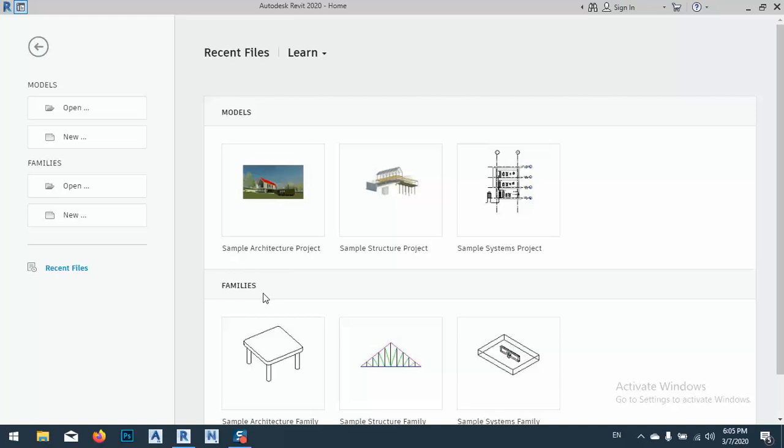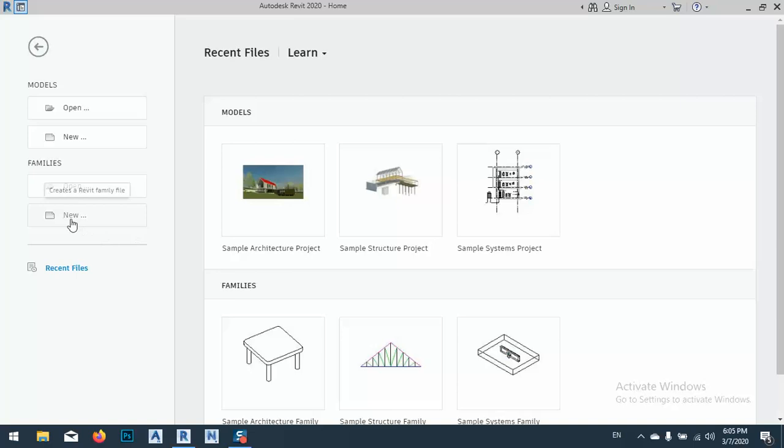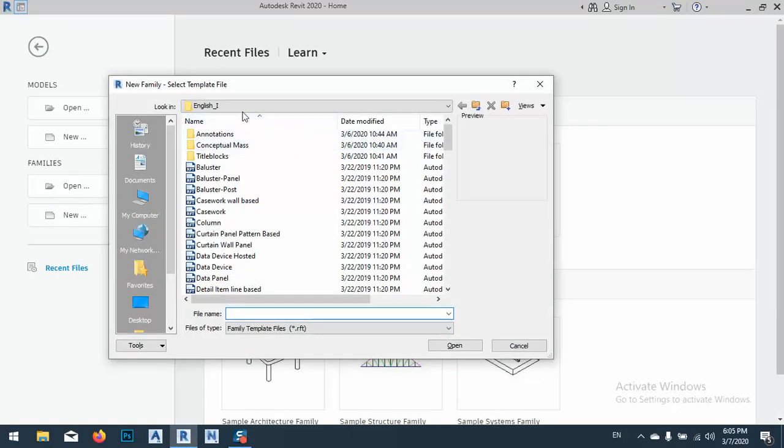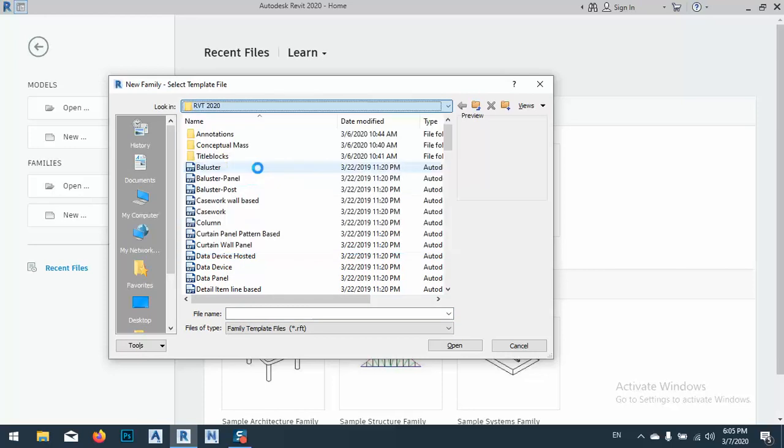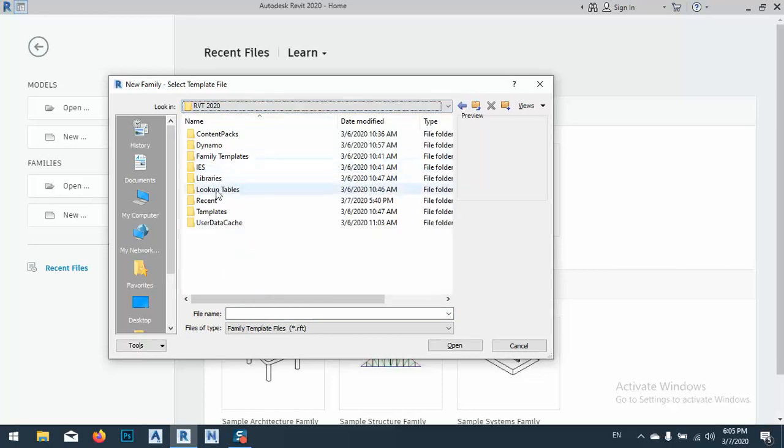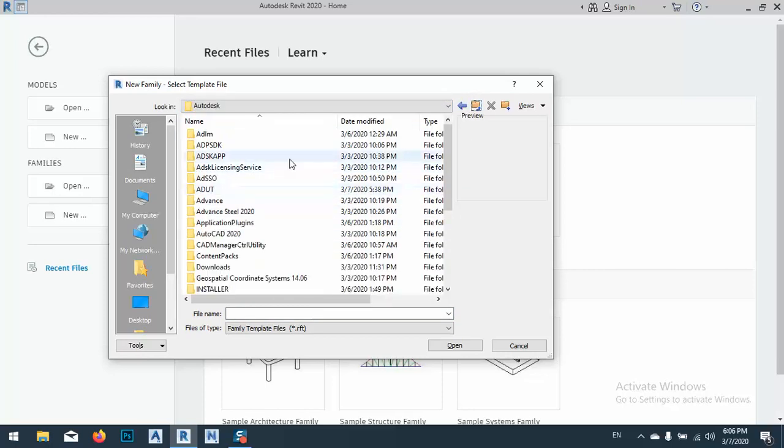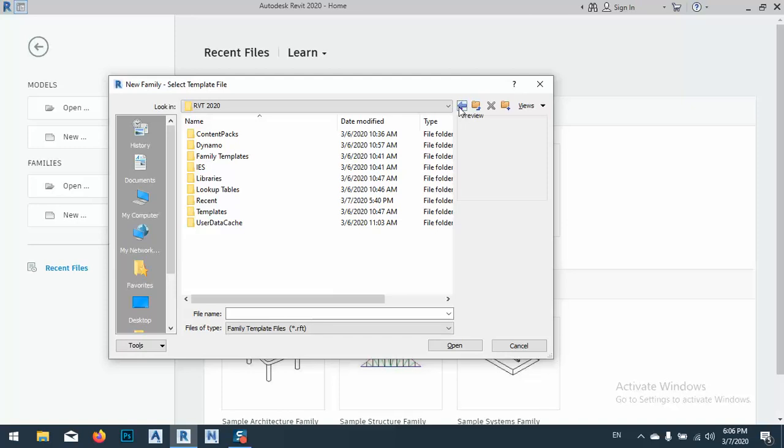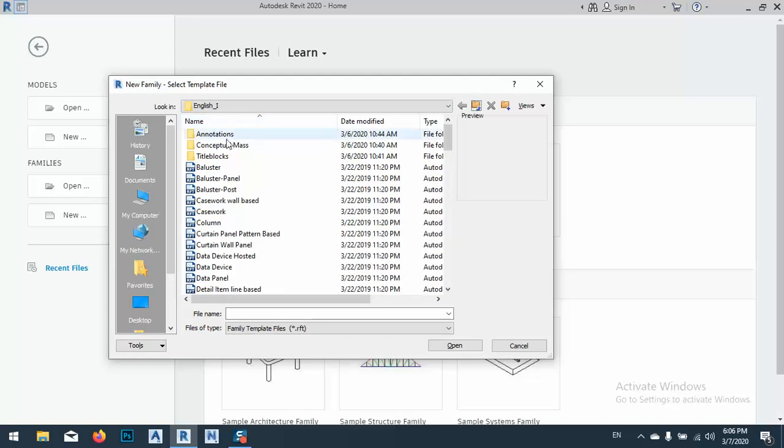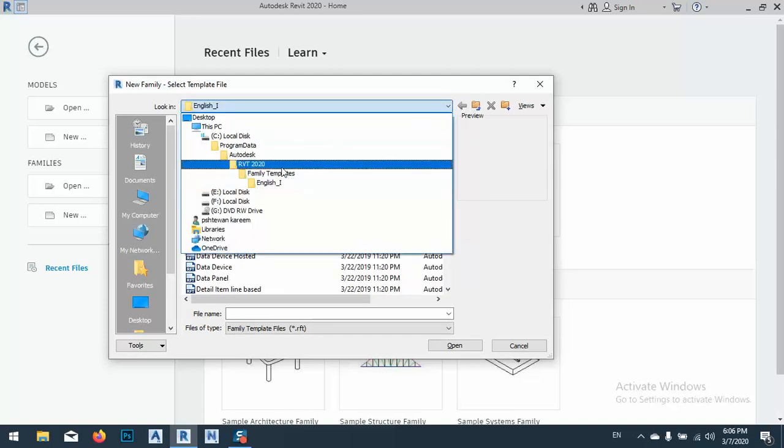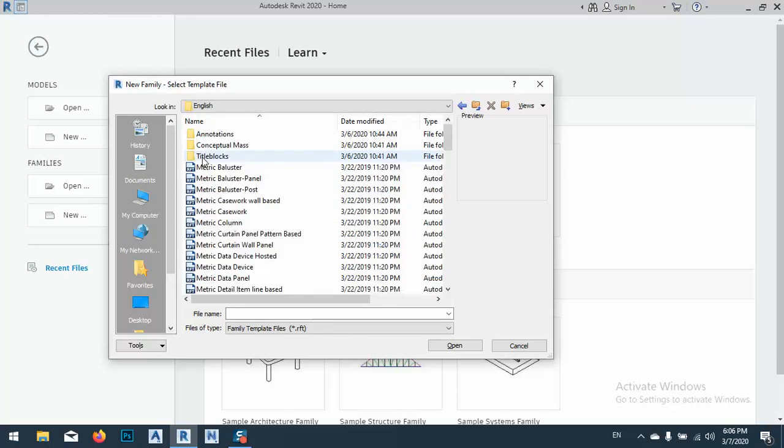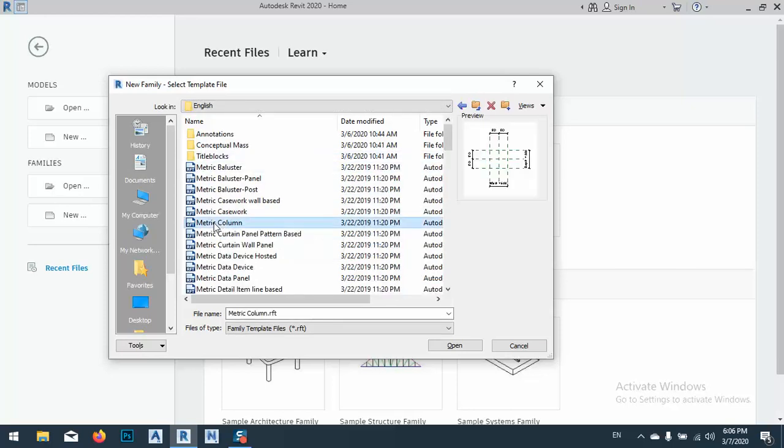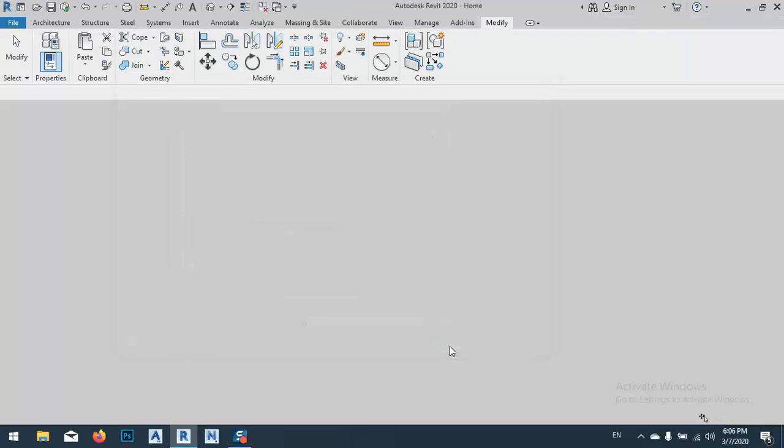Okay, so let's go back to our project. Because we have a family, I will make a new family. So new. And from here, as it is English I, what I want is to go back one folder and I will use, because this is an imperial, so this one metric, I will use this one metric column, so open.